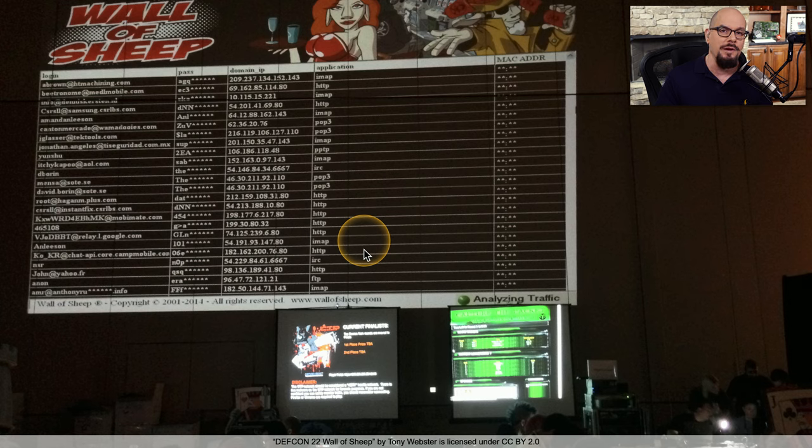We're connecting more and more devices to our networks, and most of these devices have a default username and default password. Attackers know that many people will plug these devices in and never change those credentials, and they've found ways to use this to their advantage. One such use is the Mirai botnet, which takes advantage of default usernames and passwords to gain access to these systems, take them over, and make them part of a much larger botnet under the botnet owner's control.